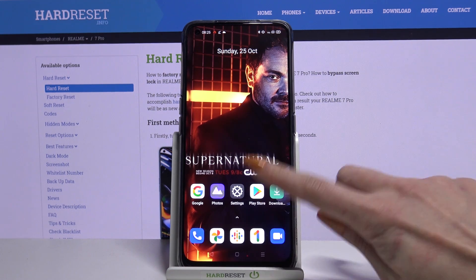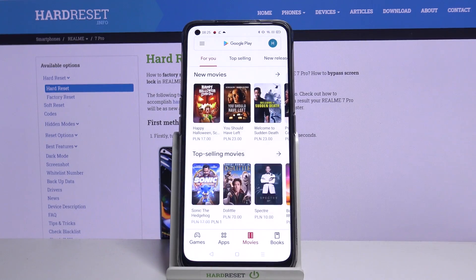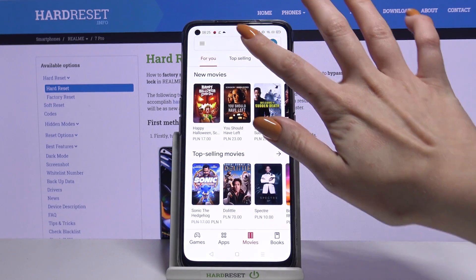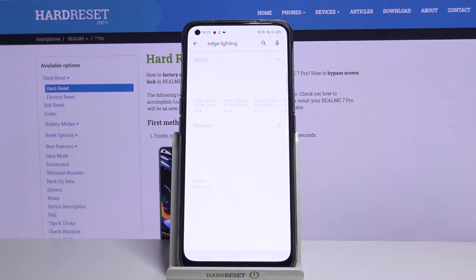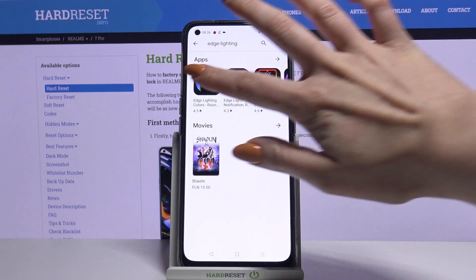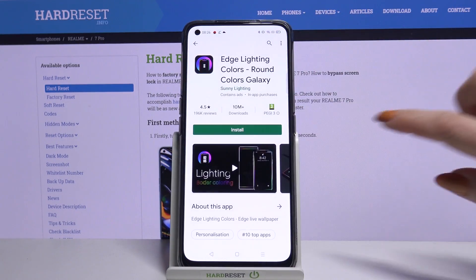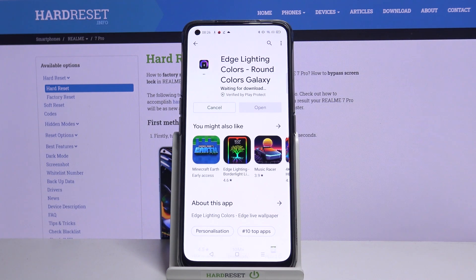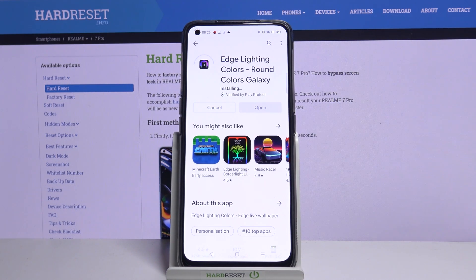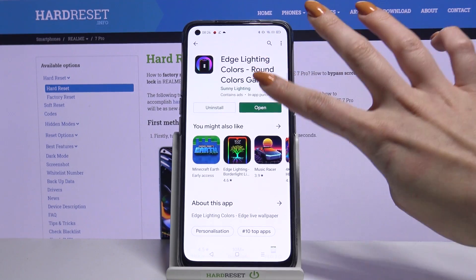Firstly, open Play Store. Now type 'lightning edges' and download this app from this developer. Open it.